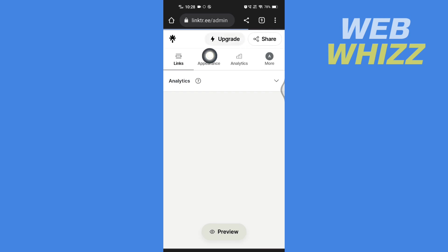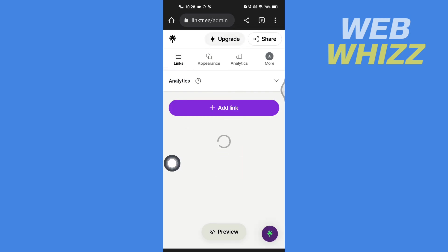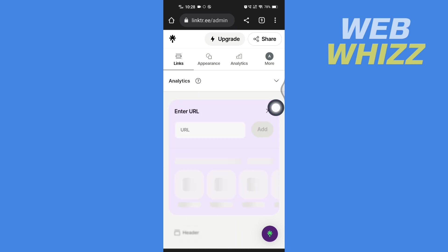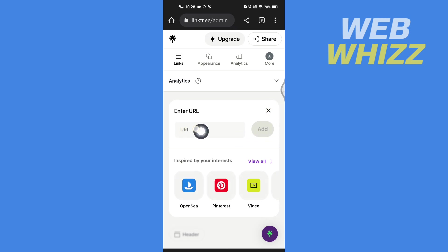Once you're on Linktree, I will show you two ways to add Cash App to Linktree. The first way is simple. Just tap on Add Link, then here you have to enter your Cash App URL.